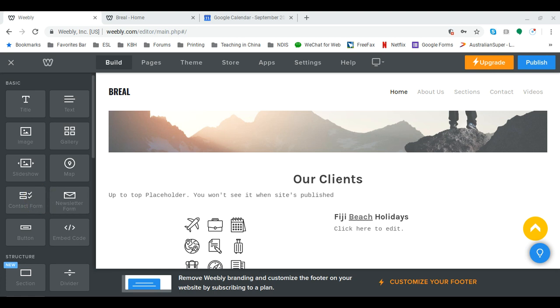Hello there, my name is Leo Birch and I'm from Leo Birch Computer Training. Today I'm going to show you how to create an anchor link in Weebly.